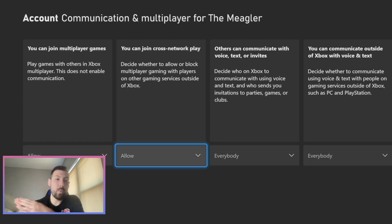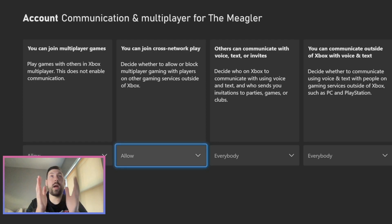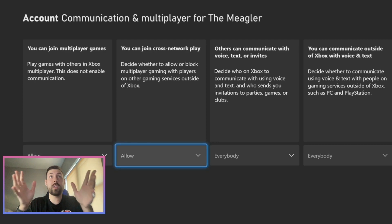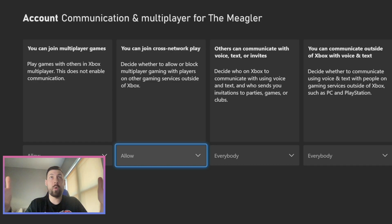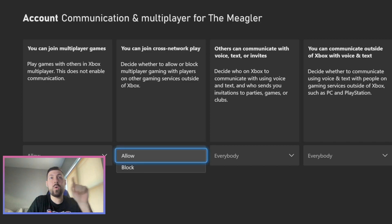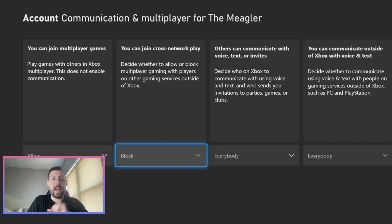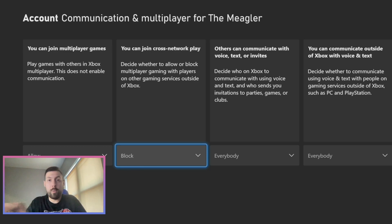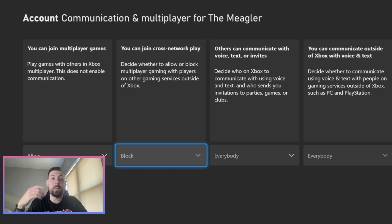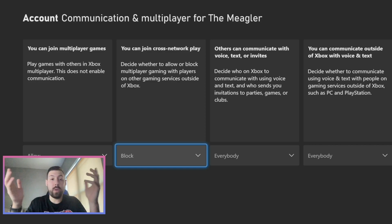From here go to Communication and Multiplayer. If we scroll right one, we can now see it says 'You can join cross-network play' — decide whether to allow or block multiplayer gaming with players on other gaming services outside of Xbox. We're going to switch that from Allow to Block. Once we do that, exit Overwatch, restart it, and we'll be able to play with only console players going forward.